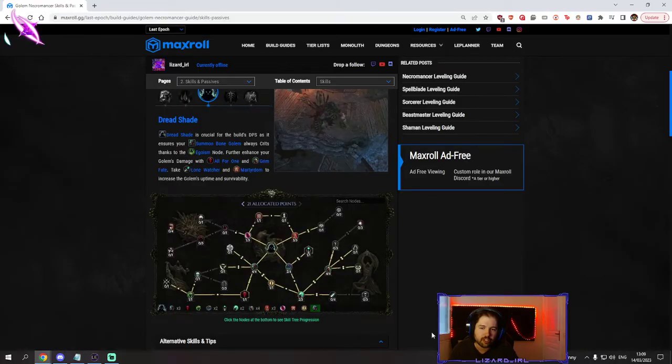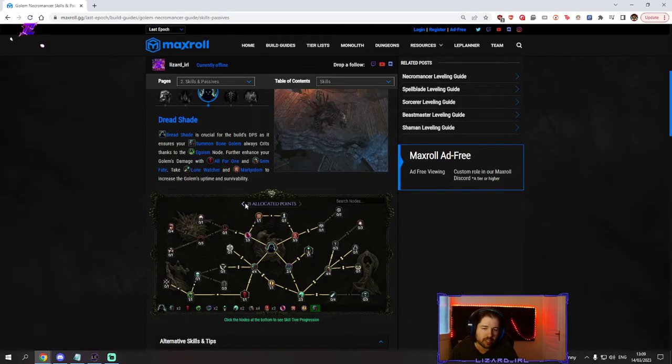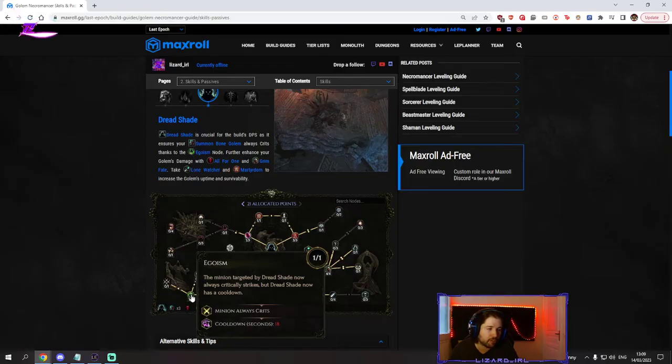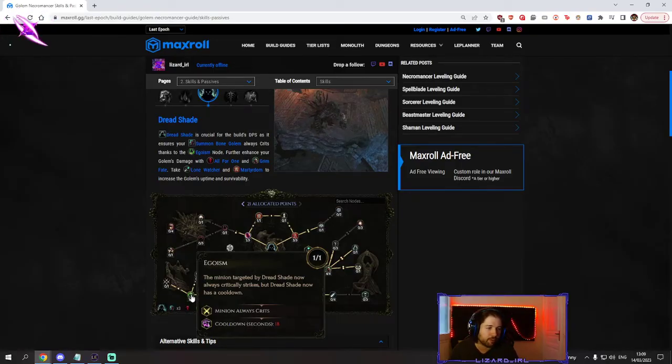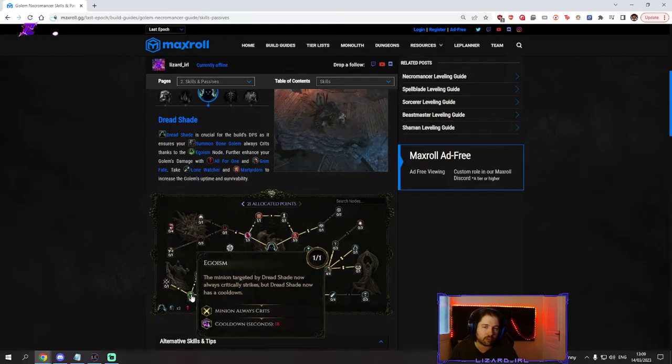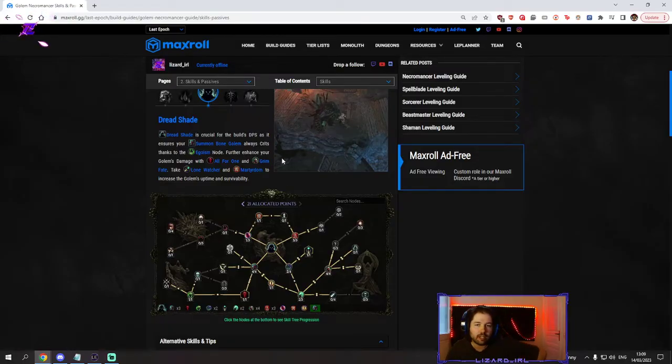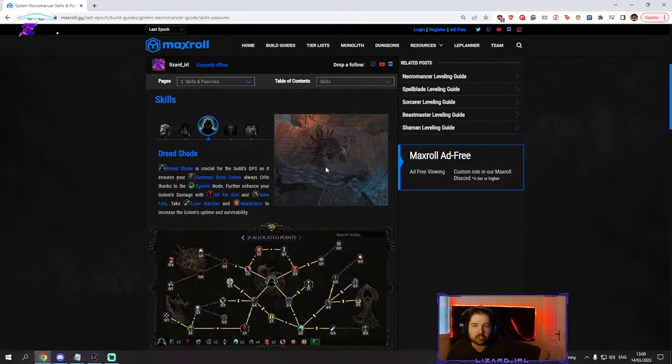Dreadshade very straightforward, all basically all the damage nodes and all minions always crits. Really powerful because this allows us to go full on crit multi, full on minion damage and the guy is just crazy.